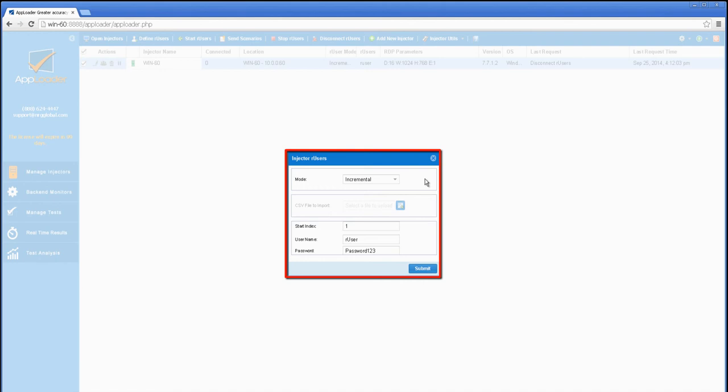R users are Windows local user accounts on the injector. They're used to simulate the end user desktops that AppLoader utilizes for the playback of test scenarios.